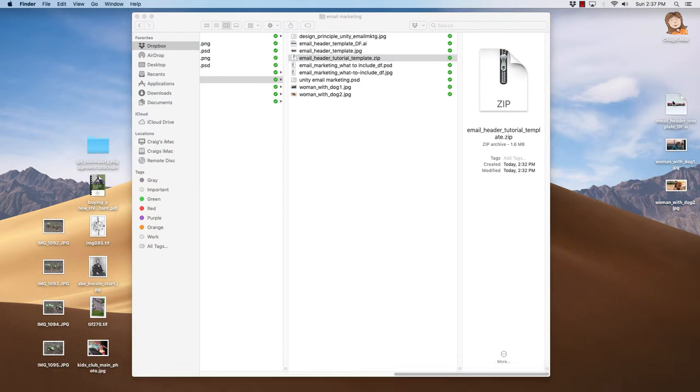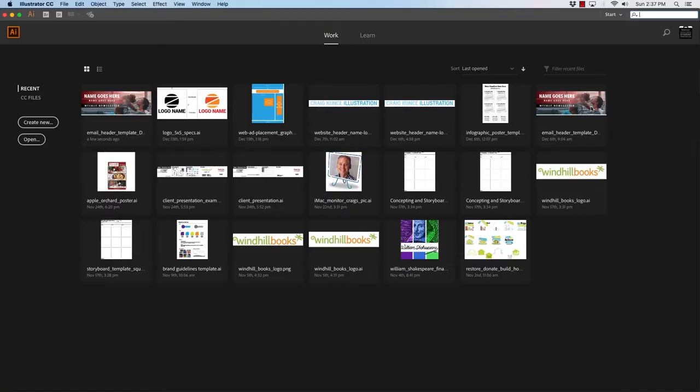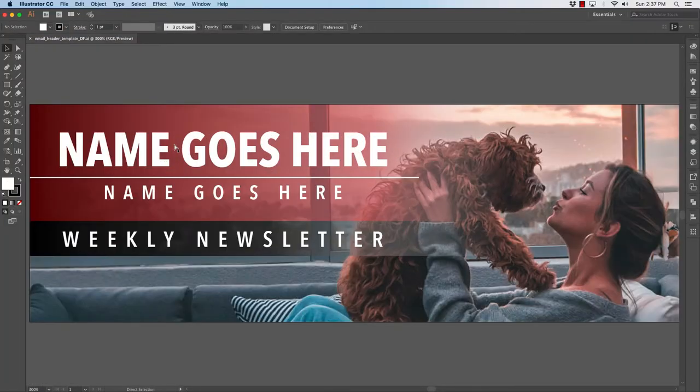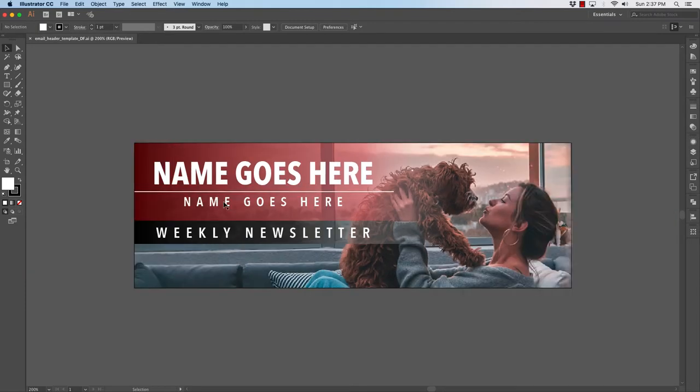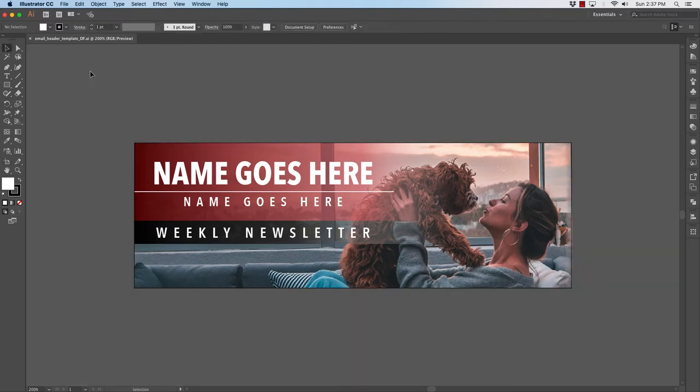The first is the Illustrator file, and then I have two photos just to show you how to swap them out with your own photo. I'll double-click on the Illustrator file and that brings up the header template. This is 600 pixels wide by 200 pixels tall that will fit into our email, which email marketing is usually 600 pixels wide.